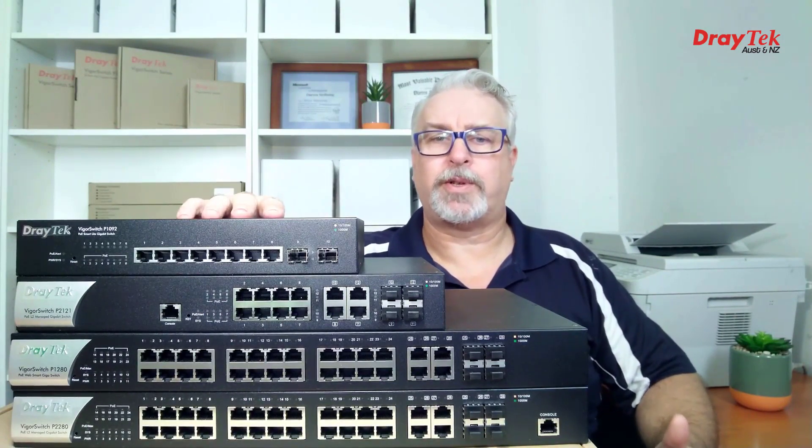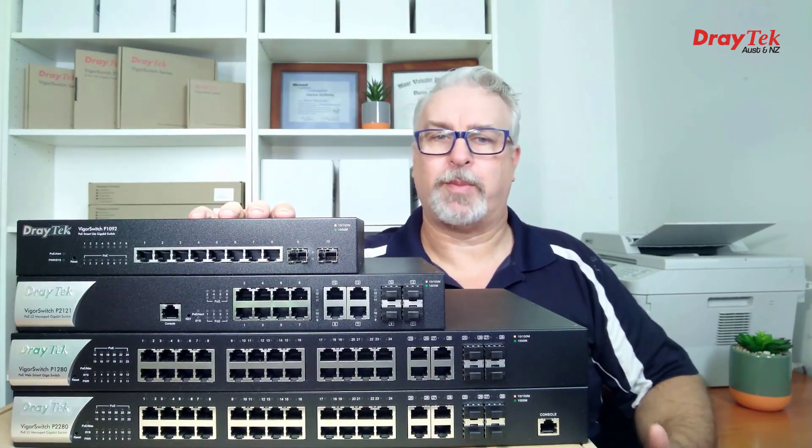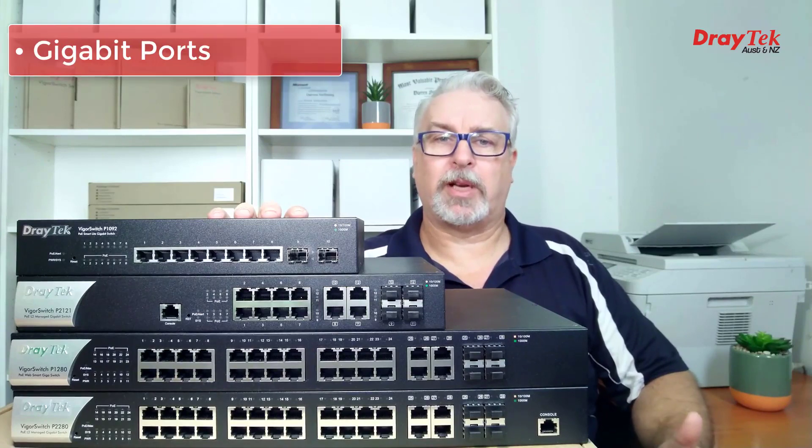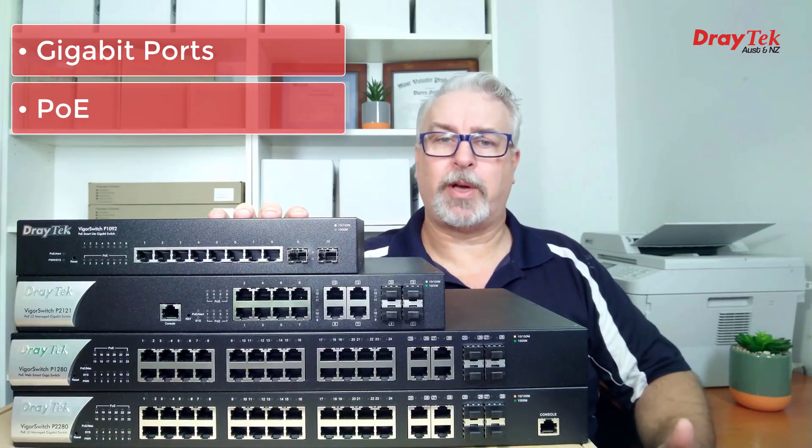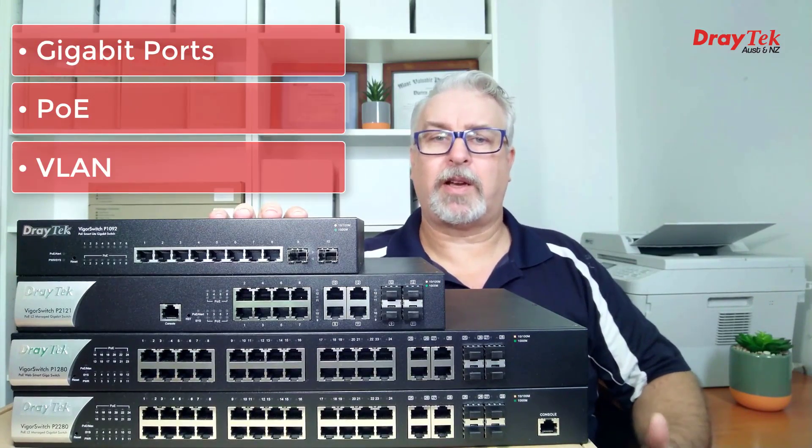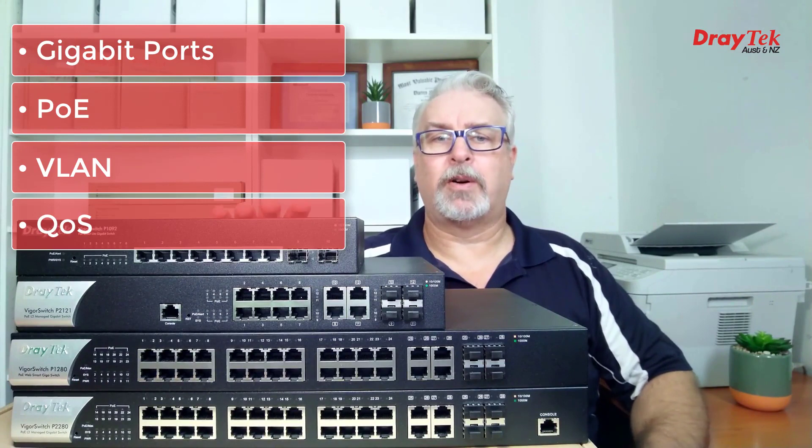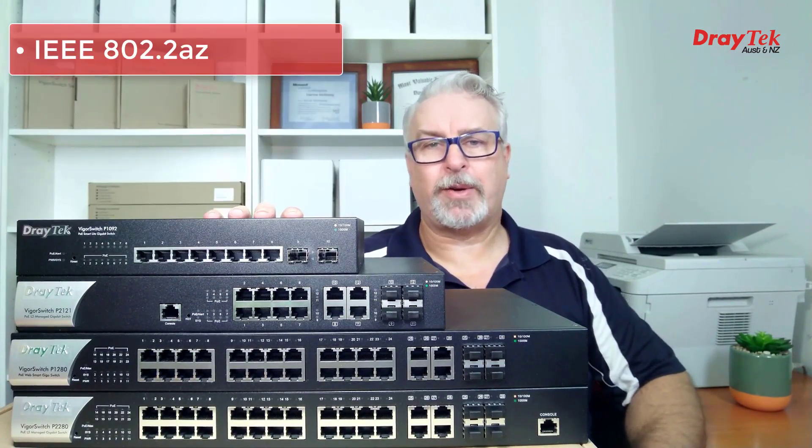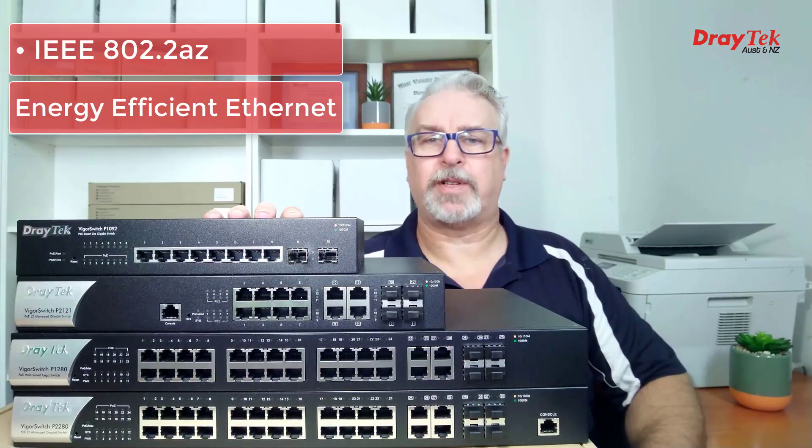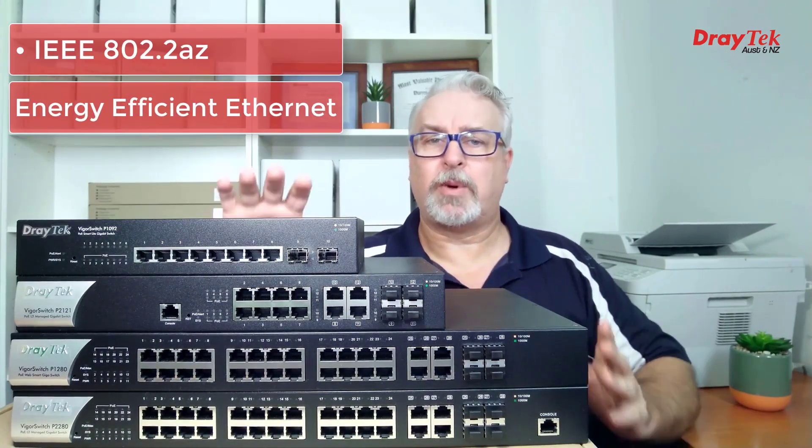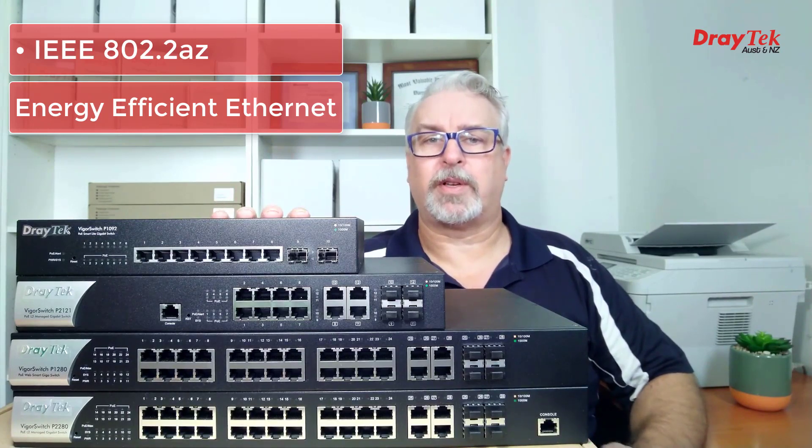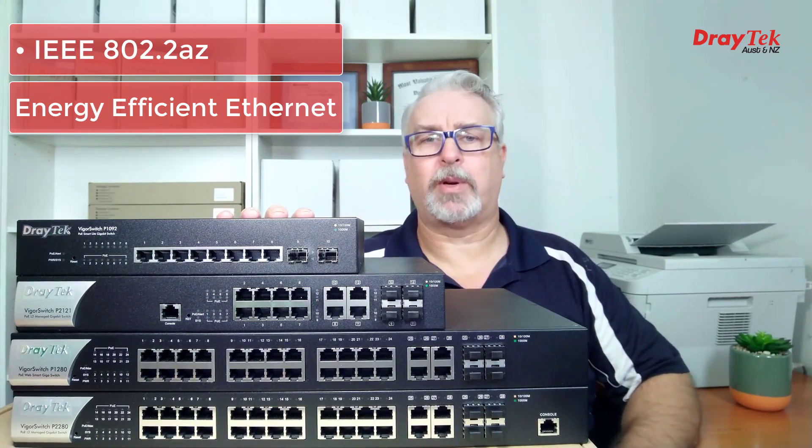There's currently 4 to choose from, with a model to suit everyone's budget. In common, all have Gigabit LAN ports with PoE, Power over Ethernet, VLAN capability and QoS. All also feature IEEE 802.2AZ energy efficient Ethernet, which will automatically detect idle clients and cable length to adjust the amount of power required.